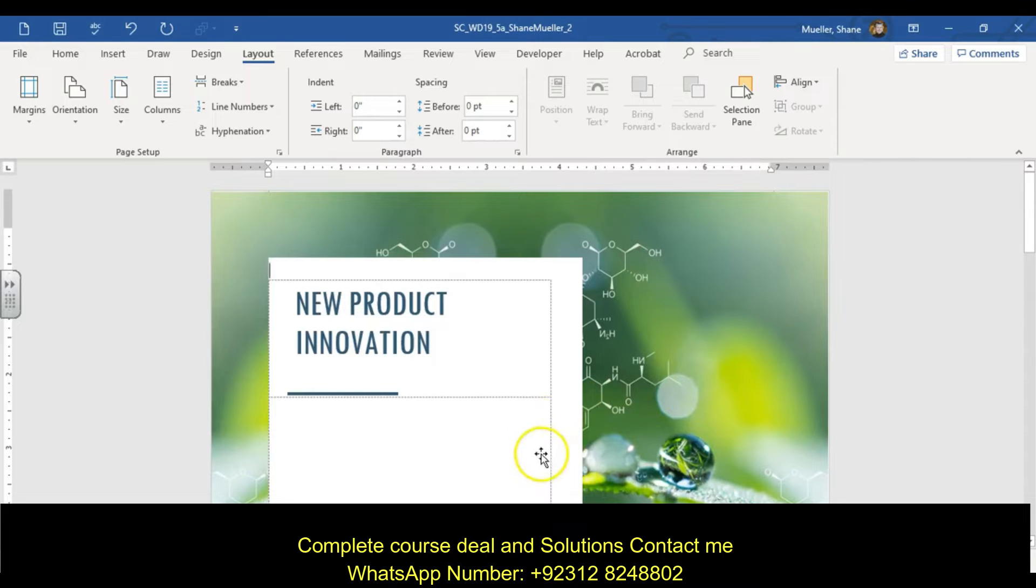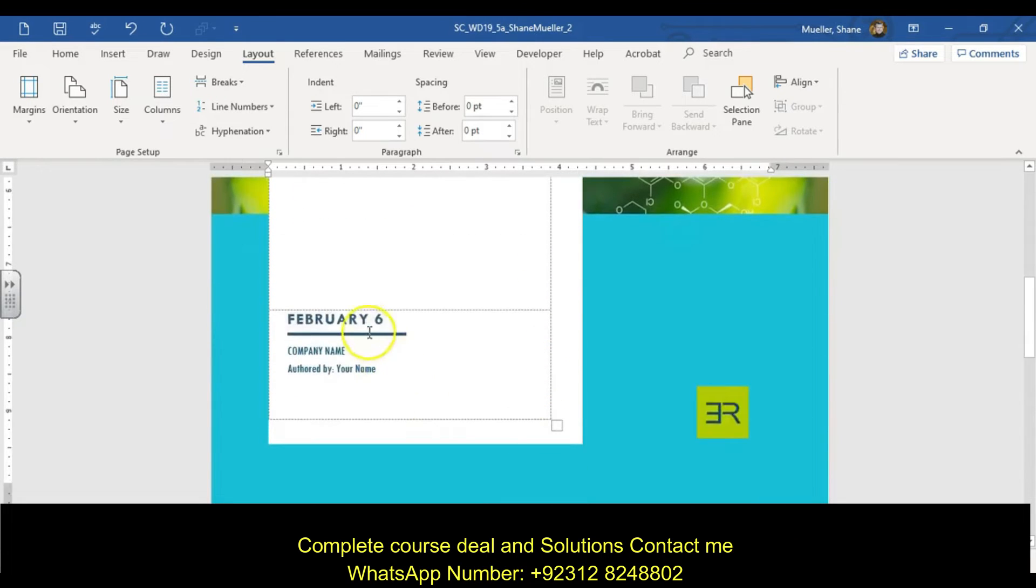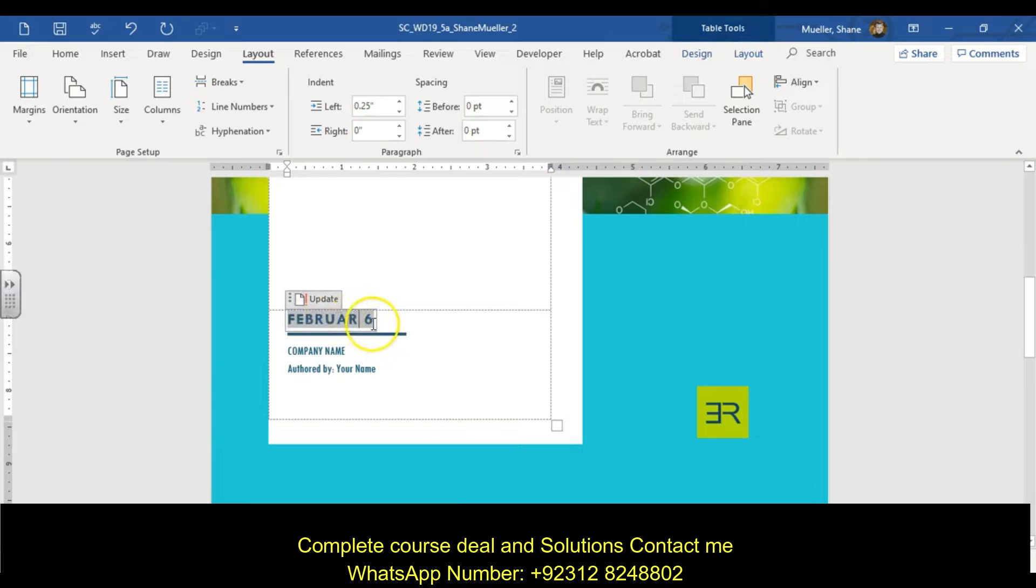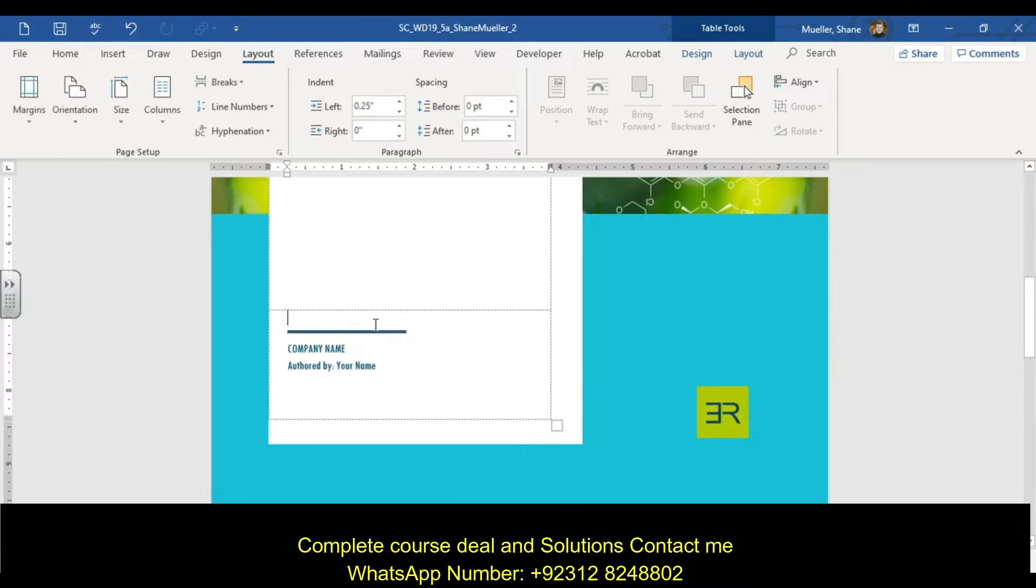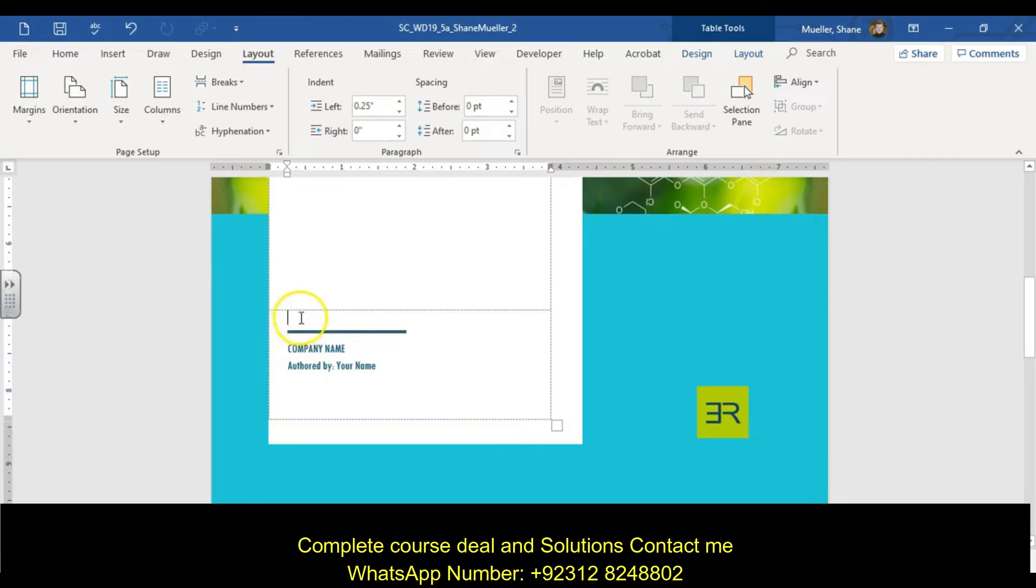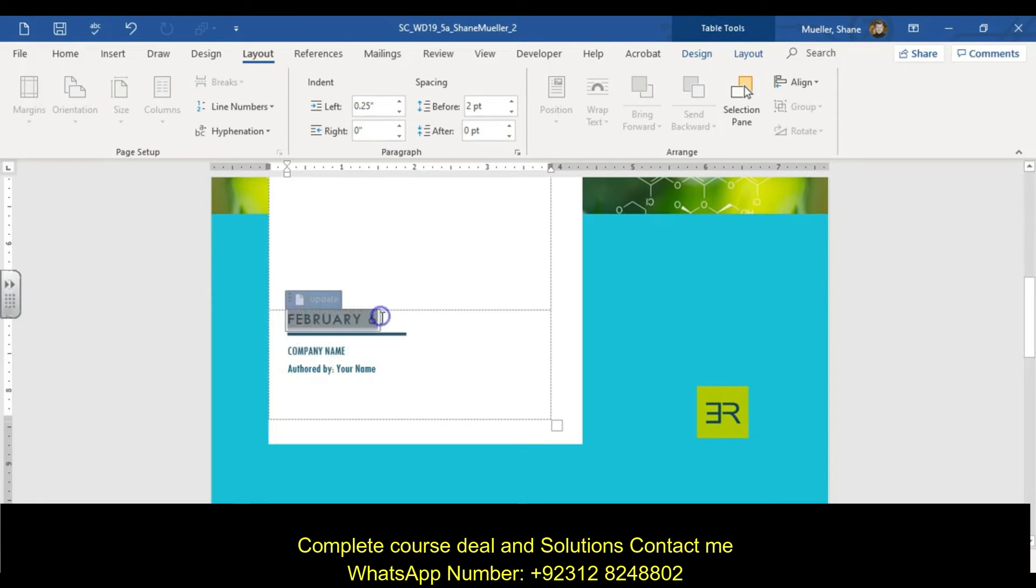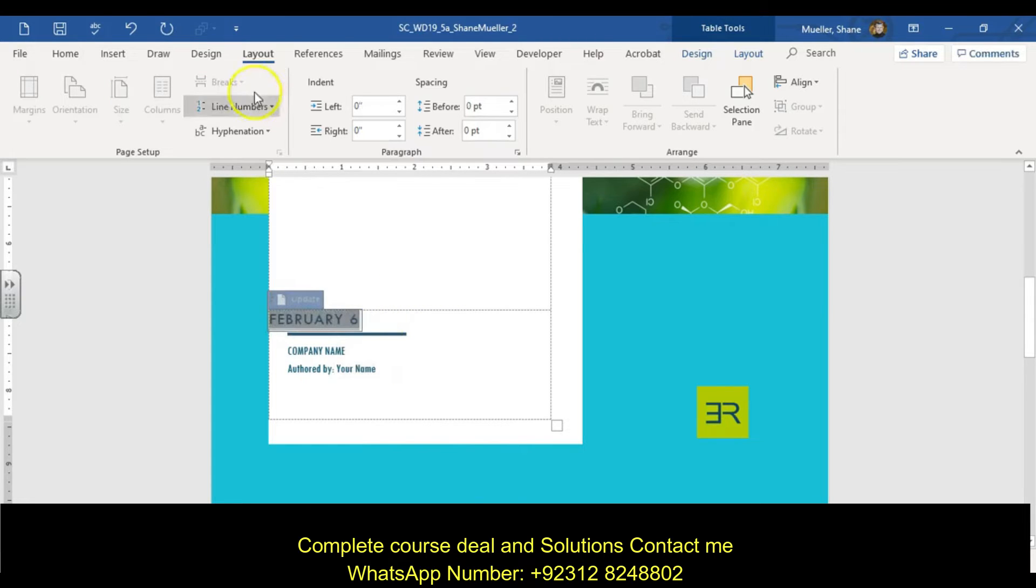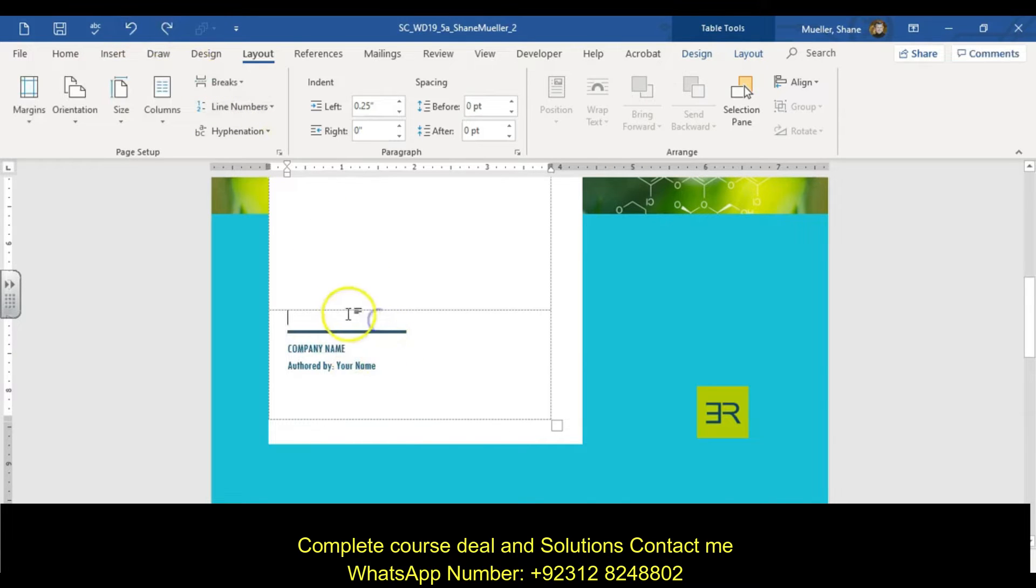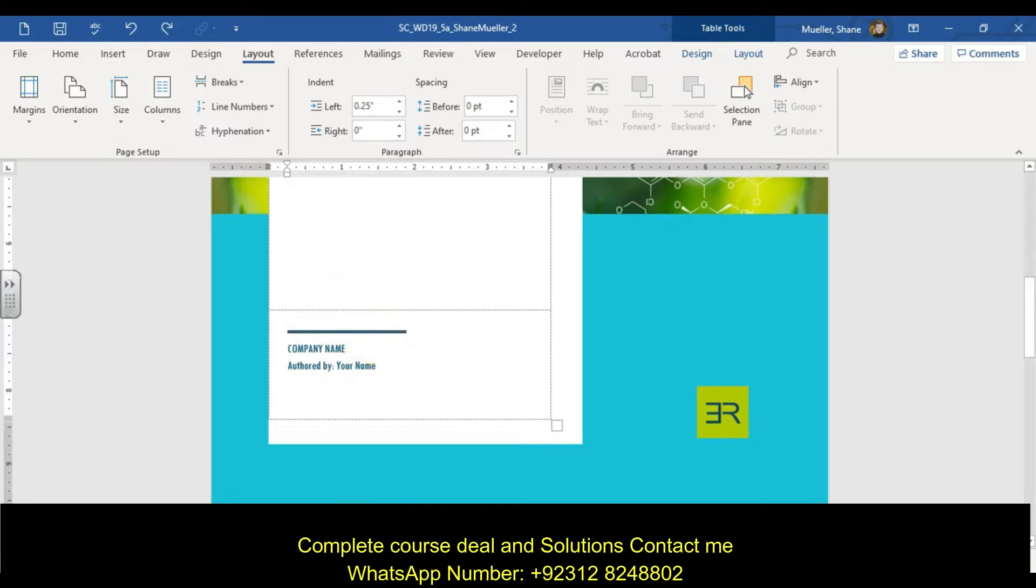Step two says on page one, delete the content control displaying today's date. Here's that date content control. I'm just going to select this one, hit backspace key, take it out. If you have a little box here, make sure you click it one more time. I hit backspace and then delete and it took it out.